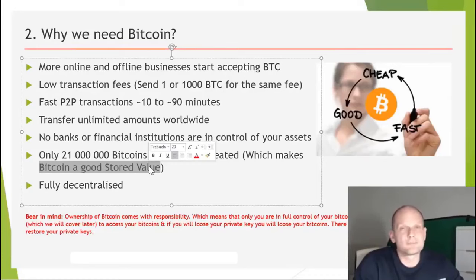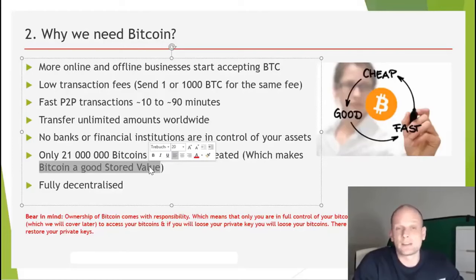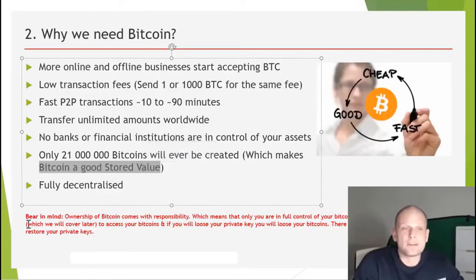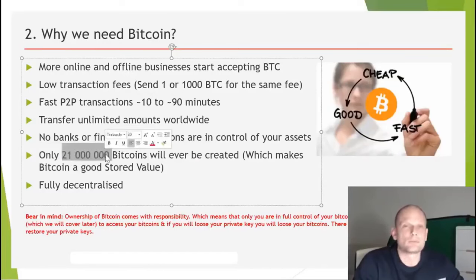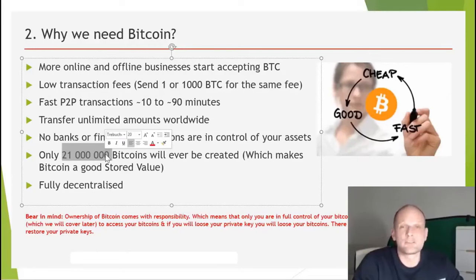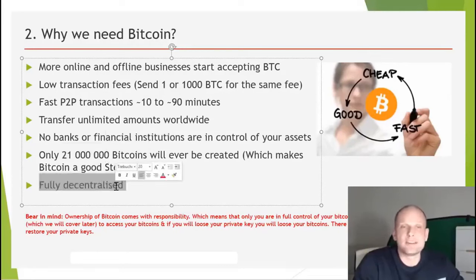The key thing to understand is that the fixed maximum supply of 21 million Bitcoins gives it tremendous value. The last Bitcoin will be mined in the year 2140 — not in your lifetime or mine. Currently only about 1% of the world's population uses Bitcoin, and even if 21 million people each wanted one Bitcoin, only 17 million people could own one right now since not all have been mined yet.